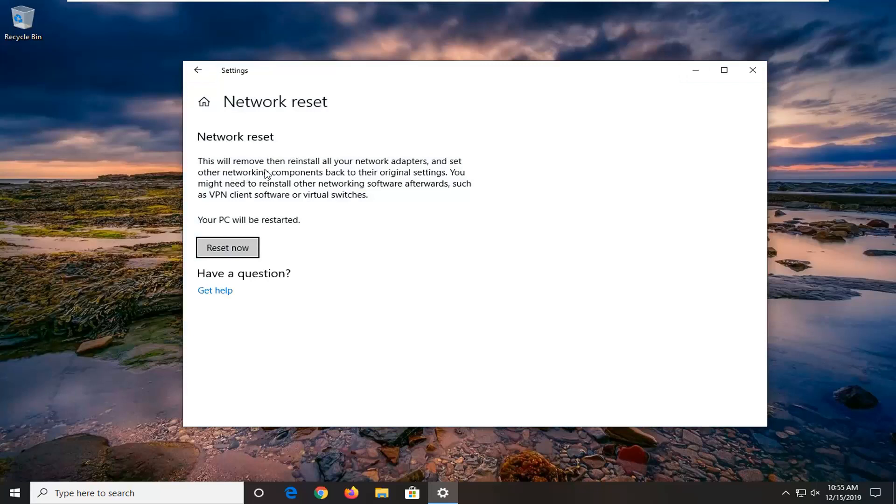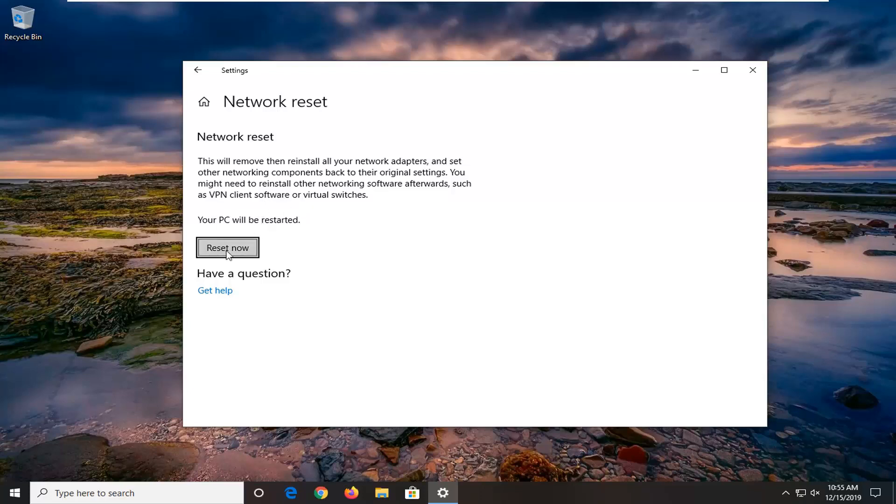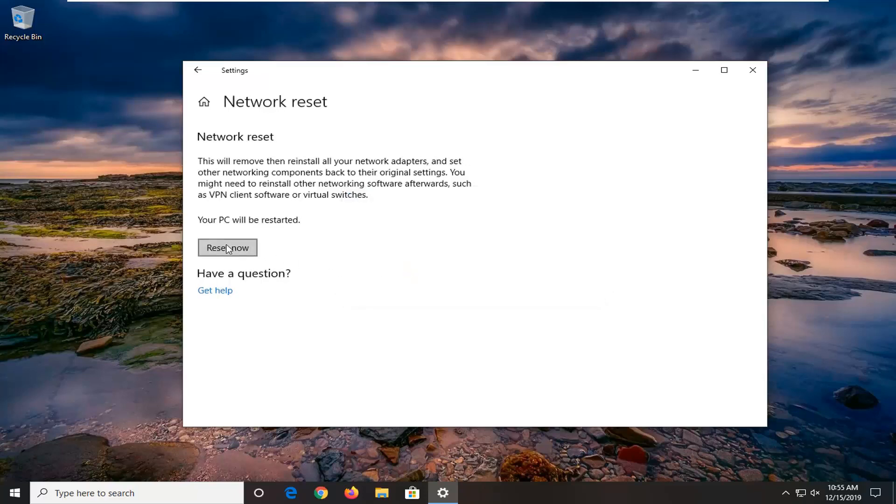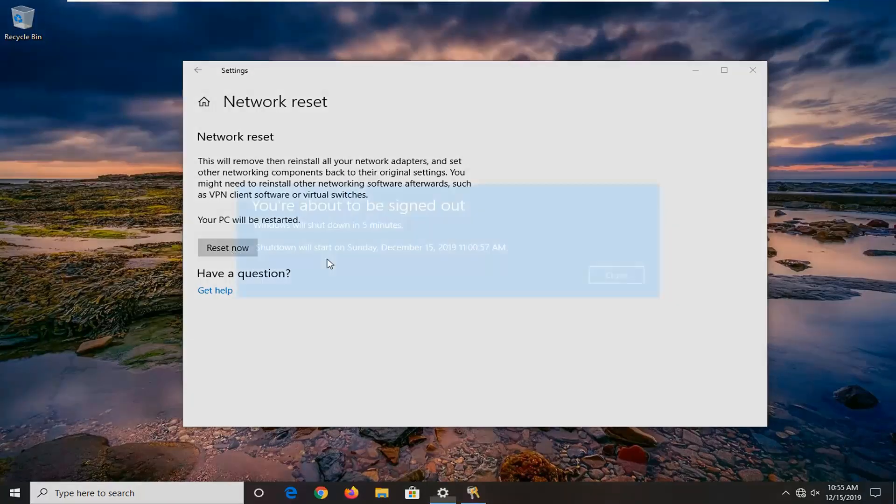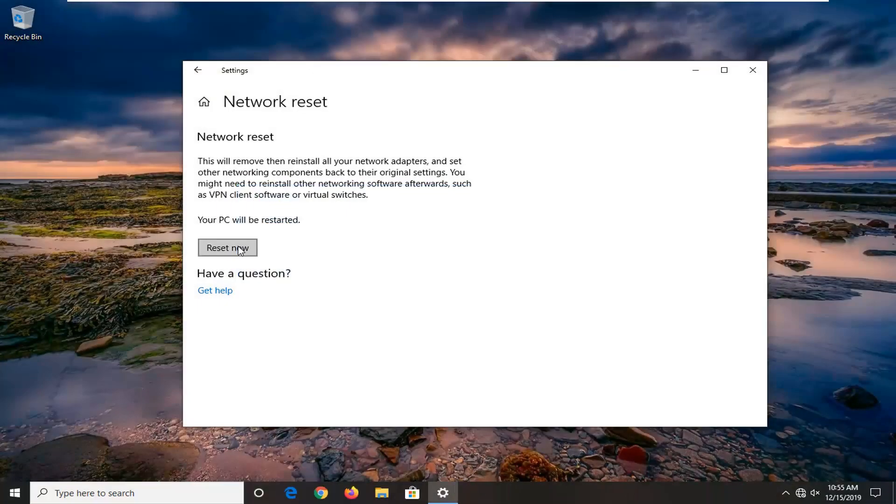This will remove and reinstall all of your network adapters and set other networking components back to their original settings. You might need to reinstall other networking software afterwards, such as VPN client software or virtual switches. Your PC will be restarted. Select the reset now option, select yes in the prompt, and then restart your computer after closing out of any open programs and applications.